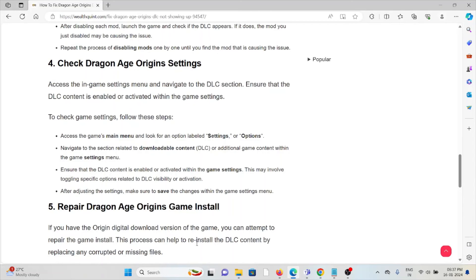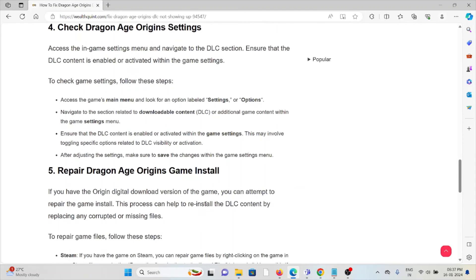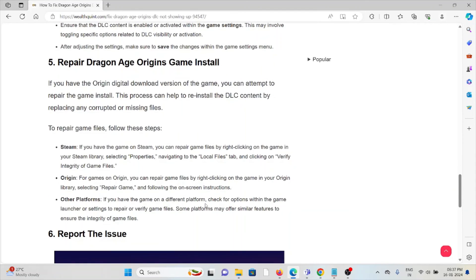The fifth method is to repair the Dragon Age Origins game install. If you have the Origin digital download version of the game, you can attempt to repair the game install. This process can help reinstall the DLC content by replacing any corrupted or missing files.